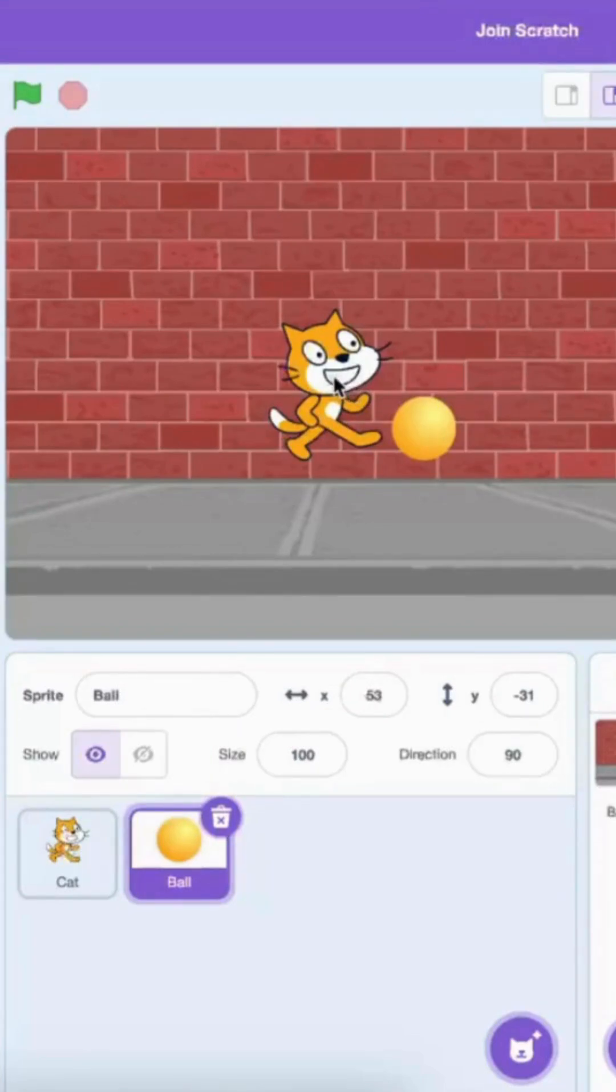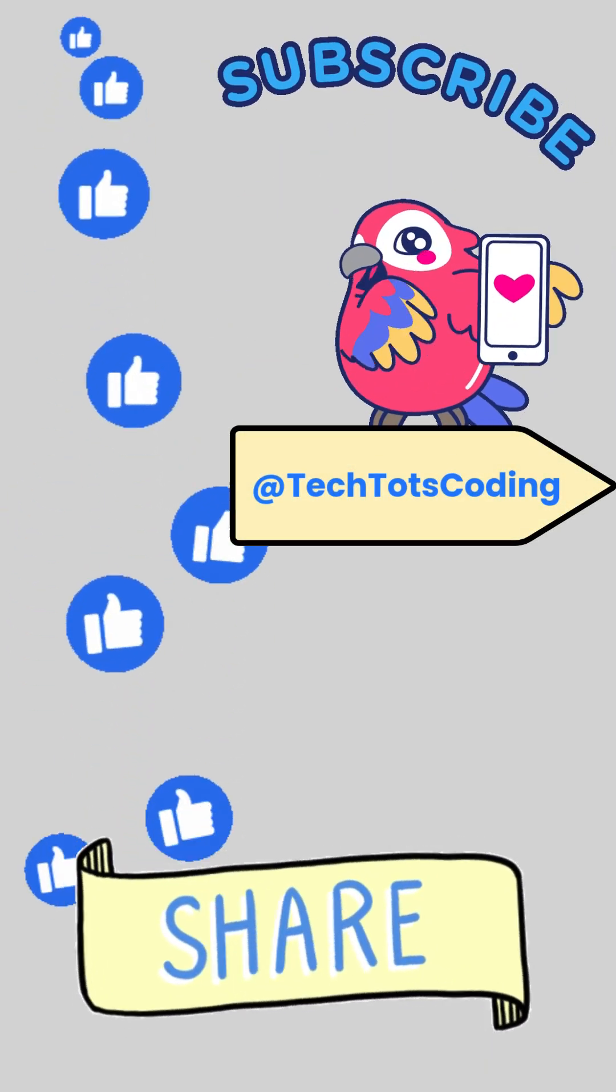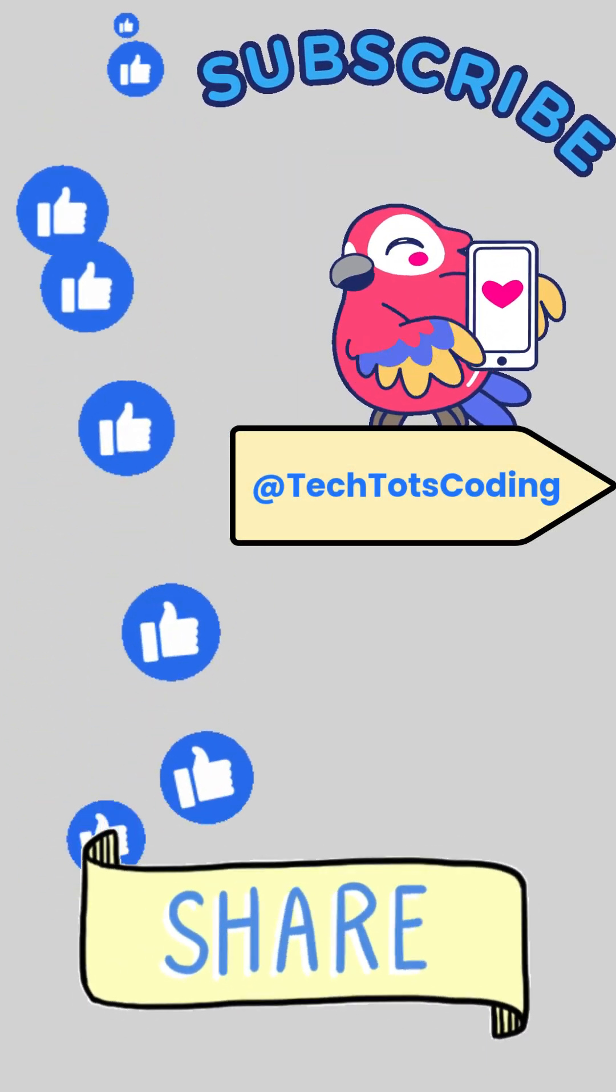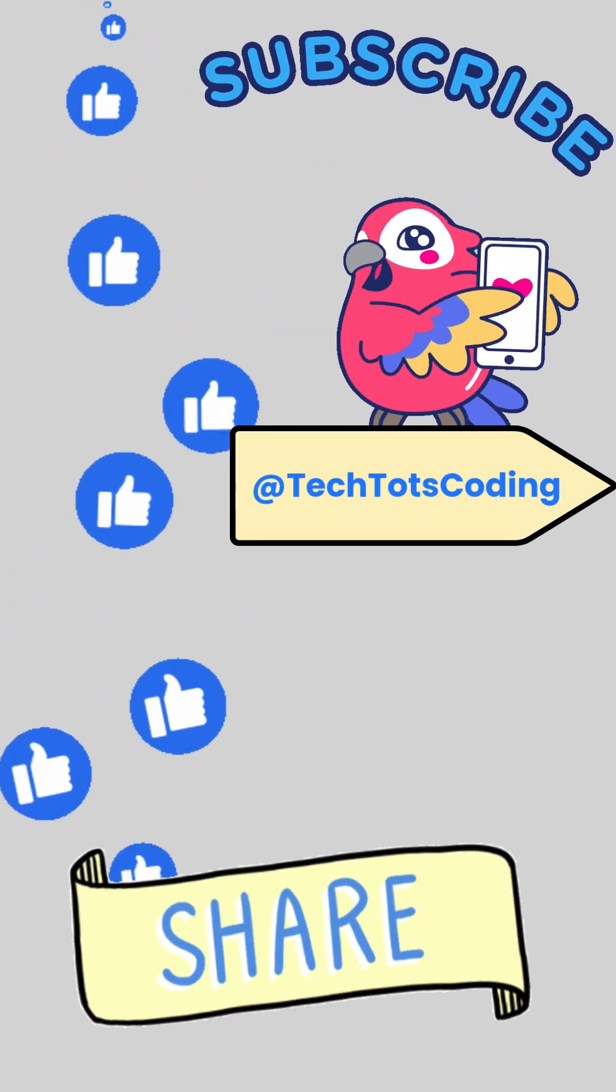Very cool, right? Make sure to like, subscribe and check out my channel for more. Bye!